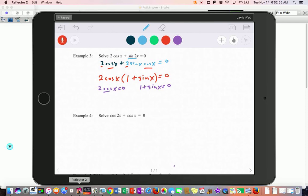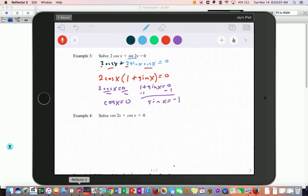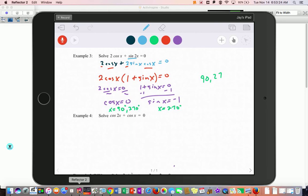Now set each factor equal to zero. For 2 cosine of x equals 0, divide by 2 — you're asking when is cosine 0. For the other factor, subtract 1 and ask when is sine of x equal to negative 1. Cosine is 0 at the top and bottom of the unit circle: 90 degrees and 270 degrees. Sine of x is negative 1 at 270 degrees. So the solutions are 90 and 270 degrees, or π/2 and 3π/2.